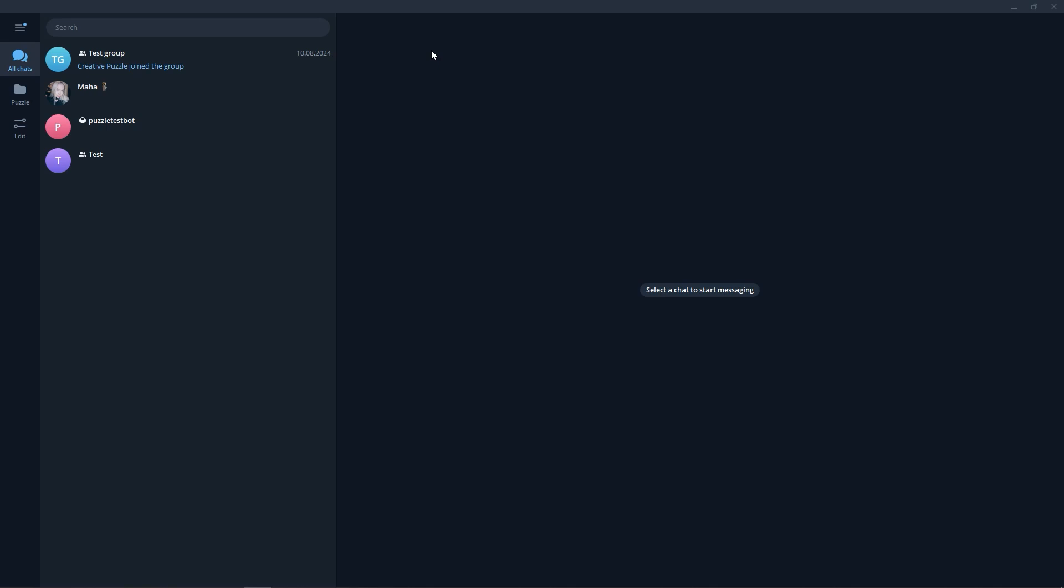In this video, we will create a bot in Telegram and connect it to the PuzzleBot service.